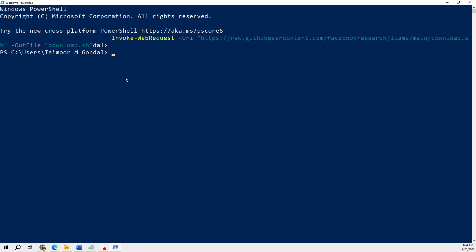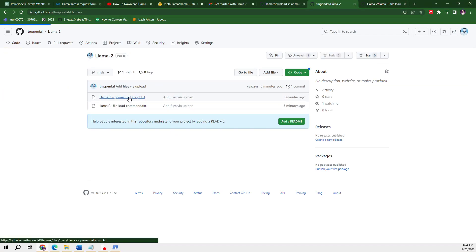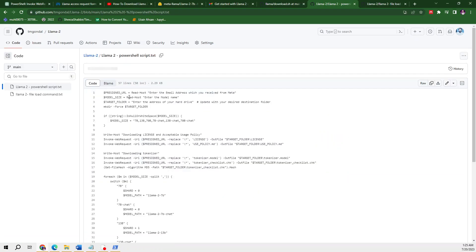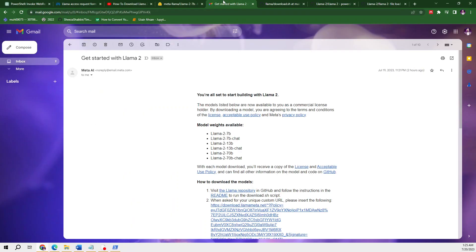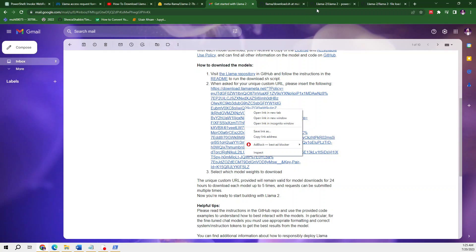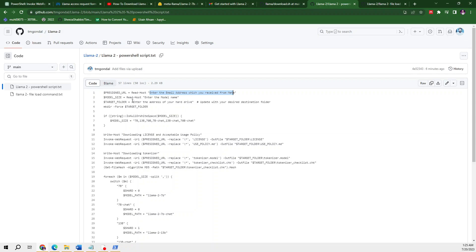The first command is successful. After that I need to go to the second file, which is the PowerShell script. In this PowerShell script you need to make changes as per your email. It is asking you to enter the model name, the address of the hard drive, and the email address from which you received the access from Meta. You need to edit this file and enter your URL received from Meta.